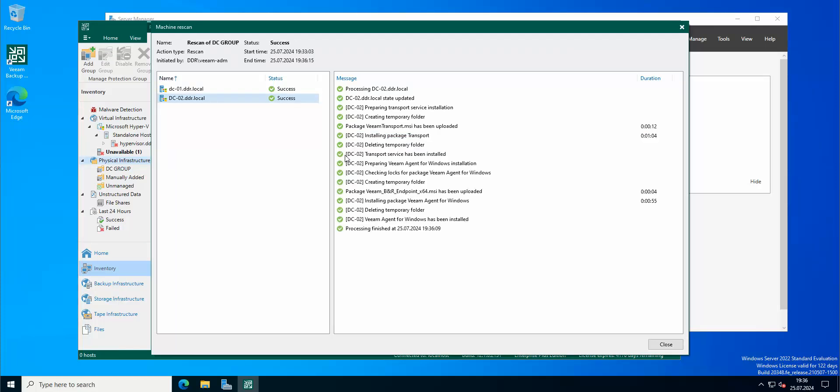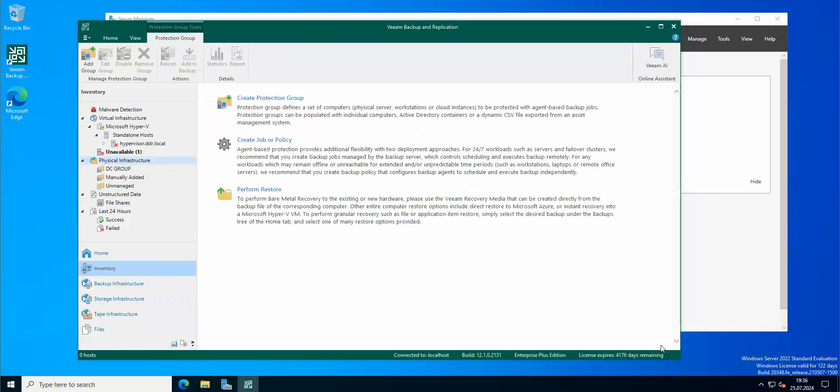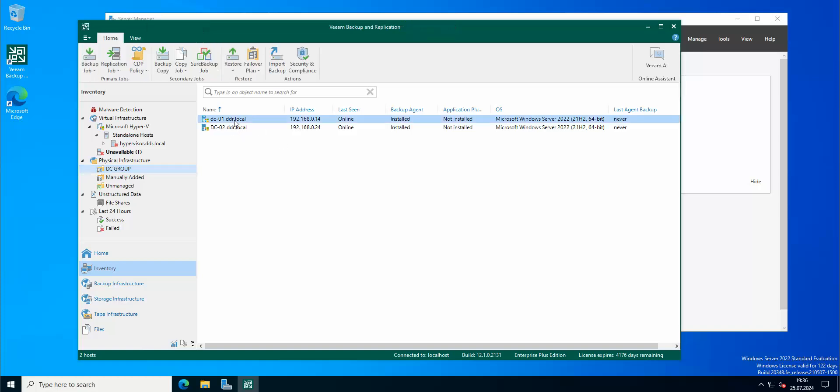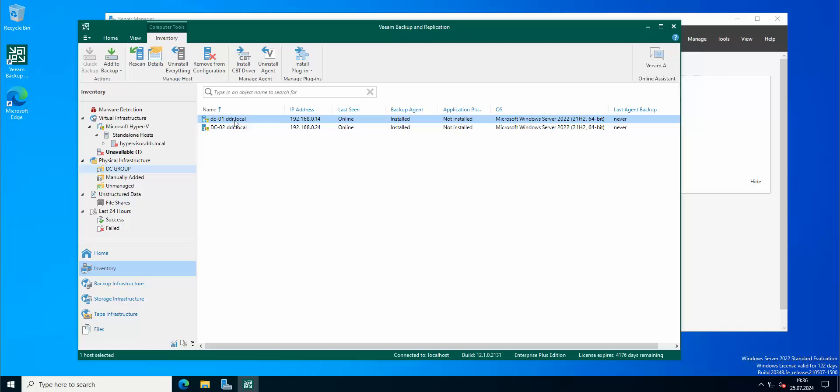Okay, so the processing has finished. So basically now if we go to our DC group, we have our two domain controllers online and backup agents installed. And now we can commence with, of course, backing up our DC. So we are planning backup our first DC.